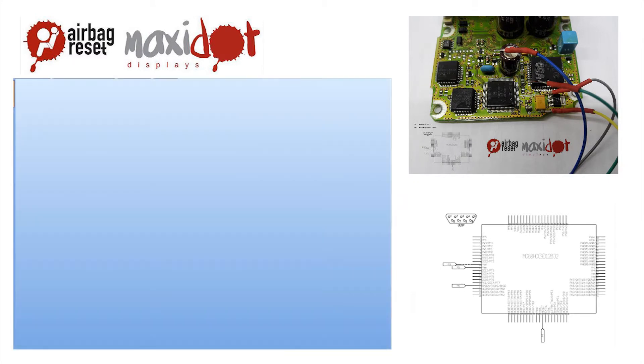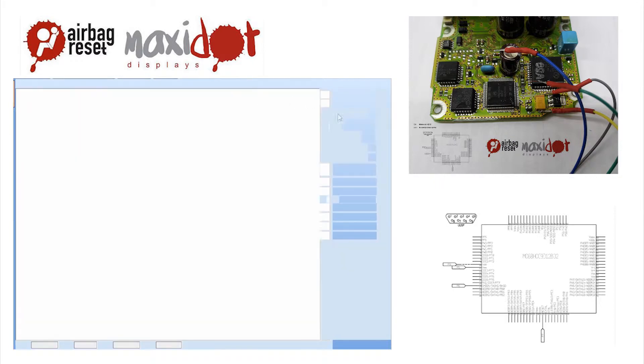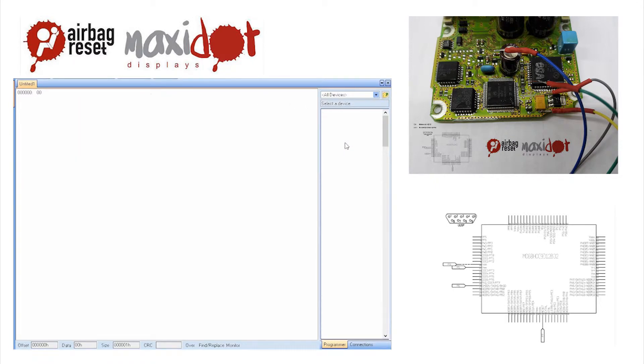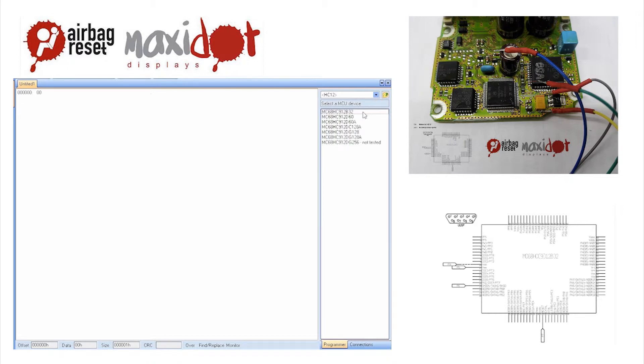In the programmer menu, select the desired processor. Choose the Read option. After the reading has ended, check the memory dump.